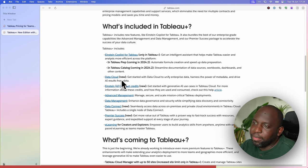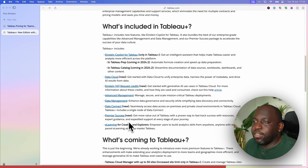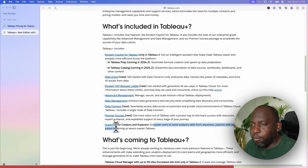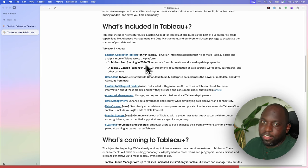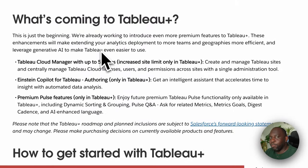It's also difficult to know how many customers had components of all of this already. For all the new things, customers didn't have those before so they're not crying for them. Data management, advanced management, and e-learning for creators are the only things that have existed before — everything else is net new. 24.2 will be the first time this is all available. I think this actually acts as a statement of intent about where Tableau pricing is going.